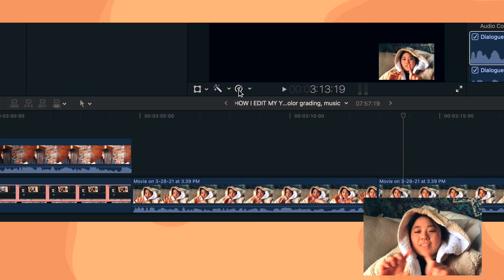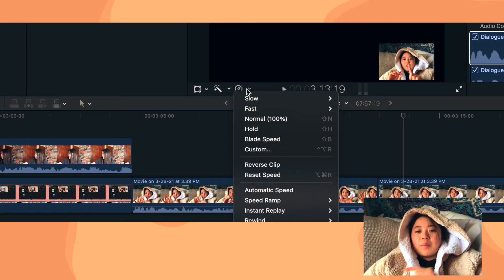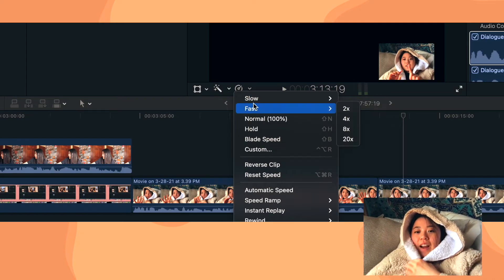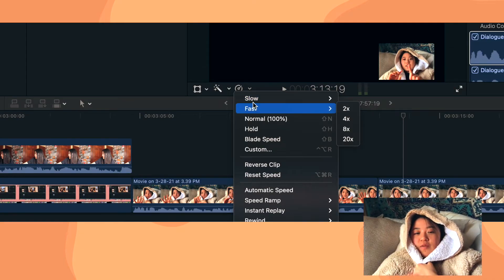And then I forgot to mention this, but to change the speed of the video, so if you want to put it in slow-mo or you want to do a time-lapse montage thing, click on this little clock symbol right here and then choose fast or slow.